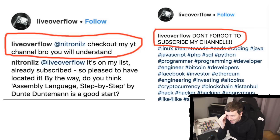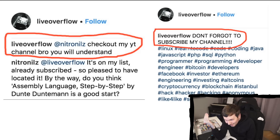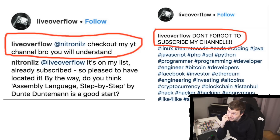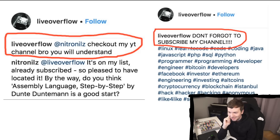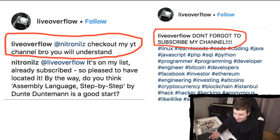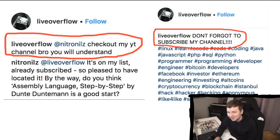Hashtag Linux, Hashtag Java, Hashtag Programmer, Hashtag Investor, Hashtag Ethereum, Hashtag Investing, Altcoins, Cryptocurrencies, Blockchain, Istanbul. Where could this person be from? Hashtag Hacker, Hashtag Anonymous, Hashtag Like4Like. If this person would have at least put a bit of effort into a good Instagram account, I might have not been so mad. But this was really annoying.